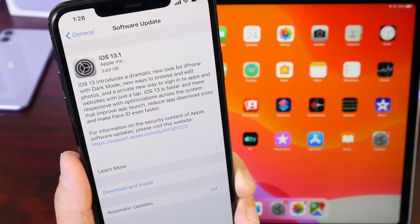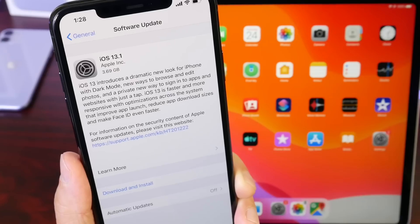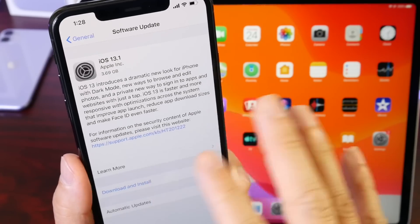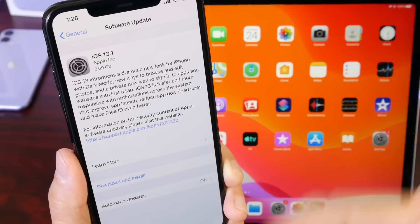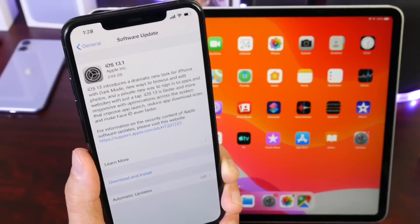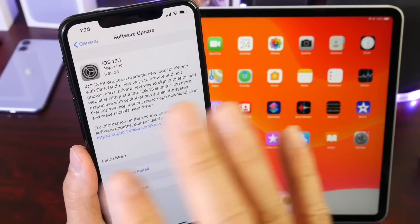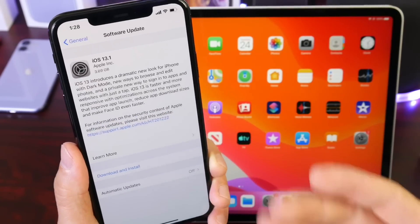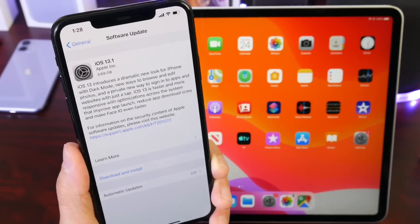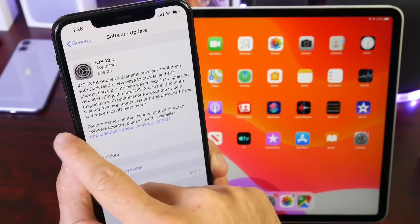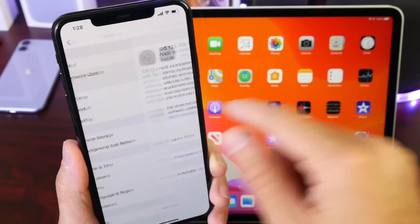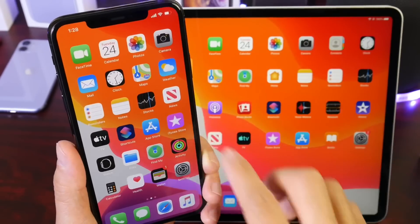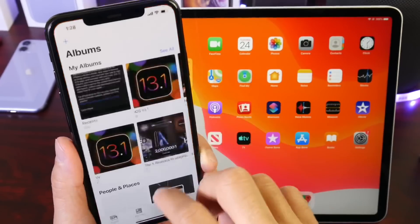The software is just over 3 gigabytes — close to 4 gigs — but this will not be taking storage from your device. It's actually overriding the entire OS, so don't think you'll be losing memory on your iPhone when updating. Simply click Download and it will download to your device.